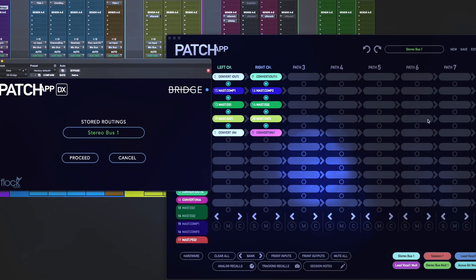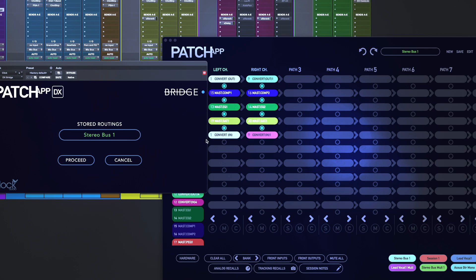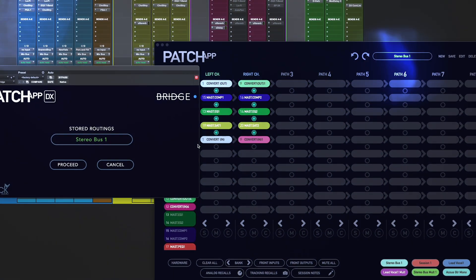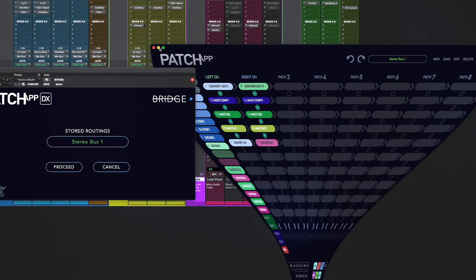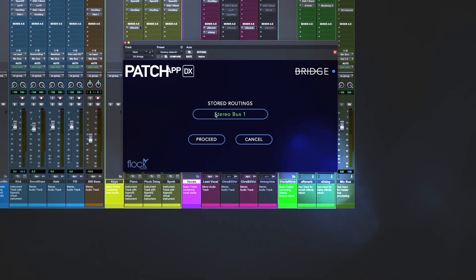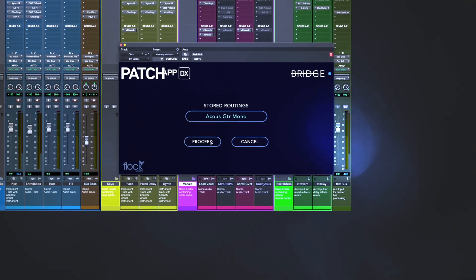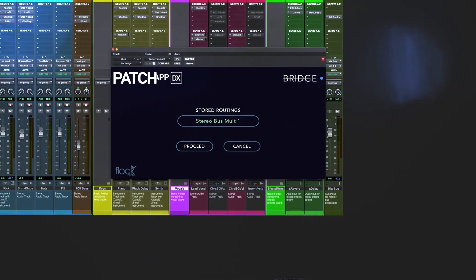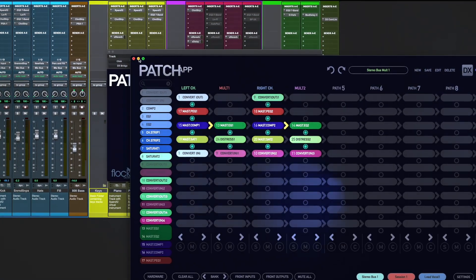You'll see now that DX Bridge is a perfect addition to the Patch Series ecosystem and an invaluable tool when it comes to streamlining and enhancing your analog workflow.